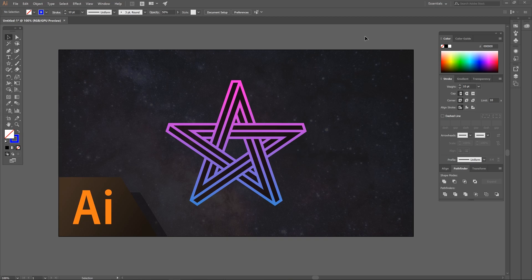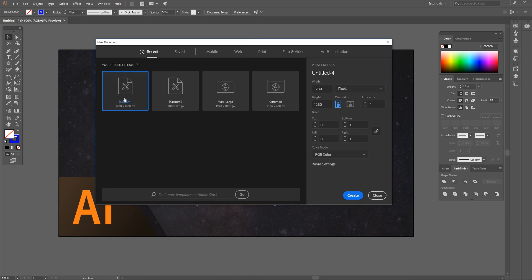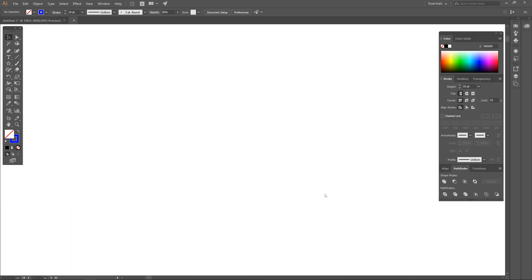This is Nick with logosbynick.com and in today's tutorial I'll be demonstrating how you can create this impossible star logo using Adobe Illustrator. We'll go ahead and get started — I'm going to open up a new document in Illustrator and for the document size I'm going to use a custom template. I'll make the width 1280 and the height 1280 in pixels, then click Create.